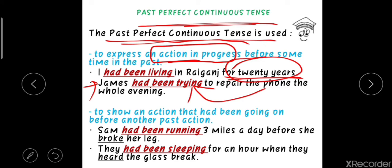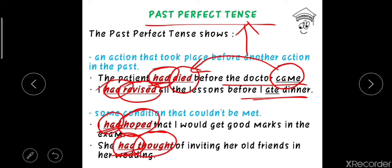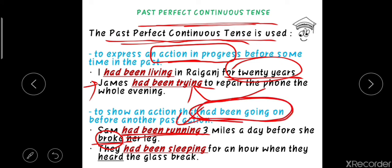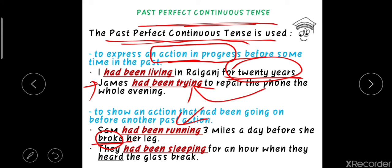Lastly, past perfect continuous tense is used to show an action that had been going on continuously before another past action. Unlike simple past perfect, here the action was continuously occurring before another event. For example: 'Sam had been running three miles a day before she broke her leg.' And: 'They had been sleeping for an hour when they heard the glass break.' In both cases, one continuous action was in progress before another past event occurred.